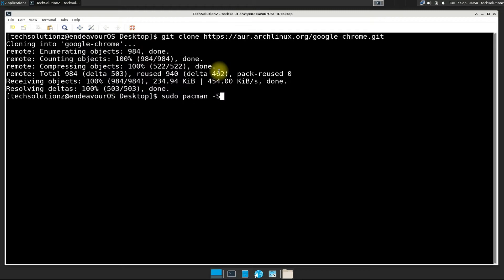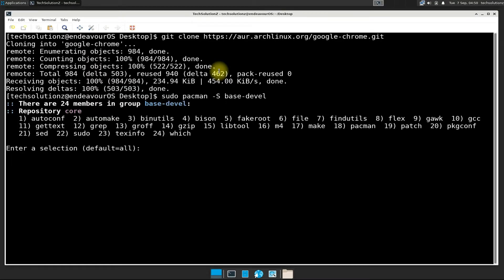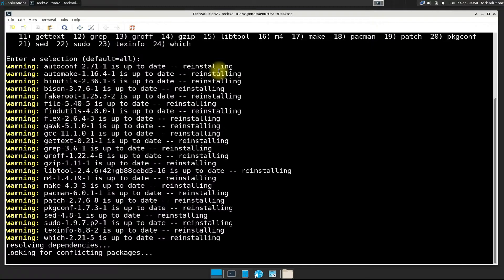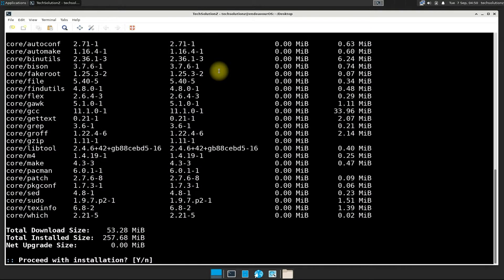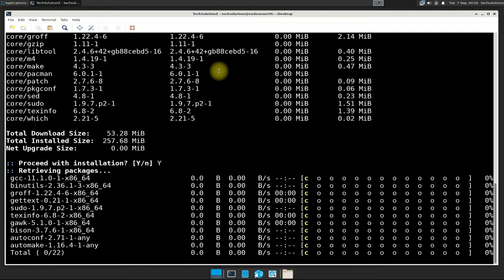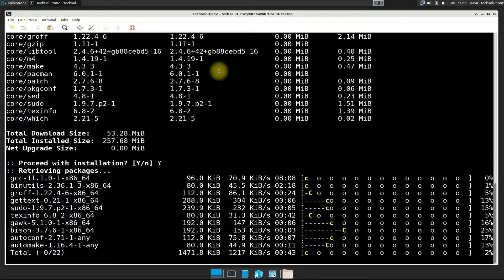Before starting building Google Chrome installer package, you must install base-devel package on your Endeavor OS or any Arch Linux based OS. You can install this package as shown.